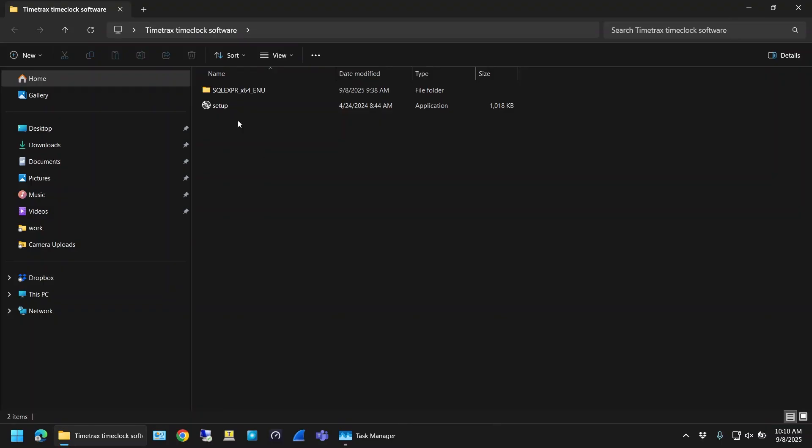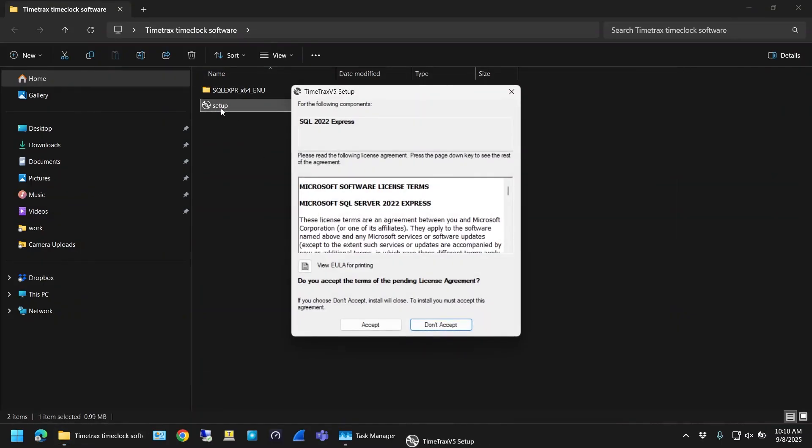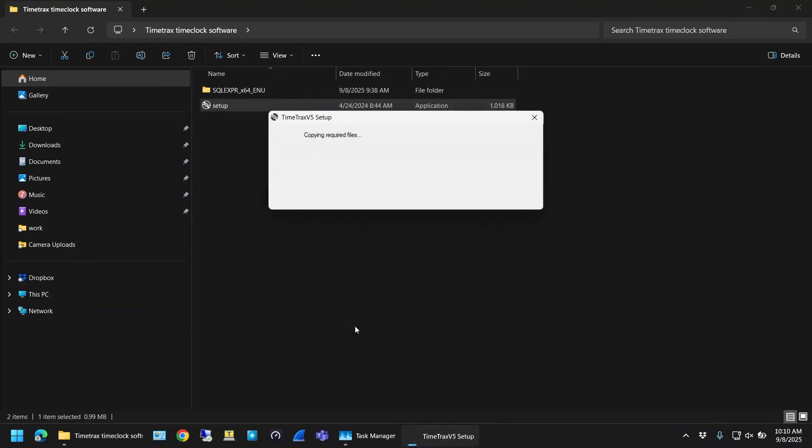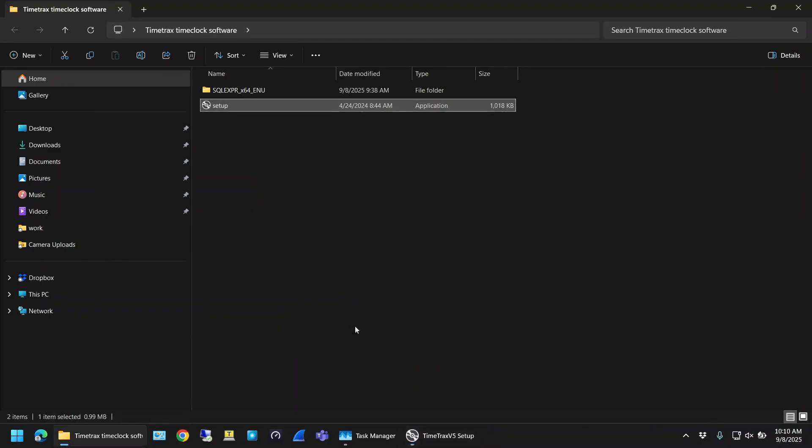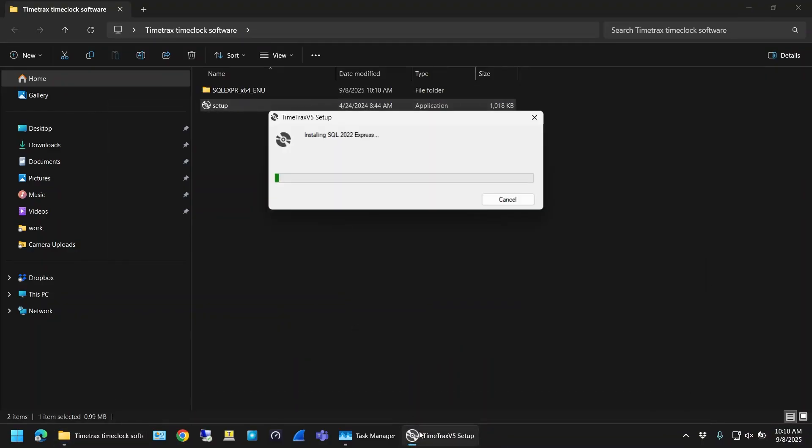Alright, so to install the Time Track software you just run the setup wizard. It has to install SQL2022 Express on your local machine, so accept that to get started. I'm running this on a pretty unimpressive work laptop, so this install took about 7 minutes. I'll fast forward through that.